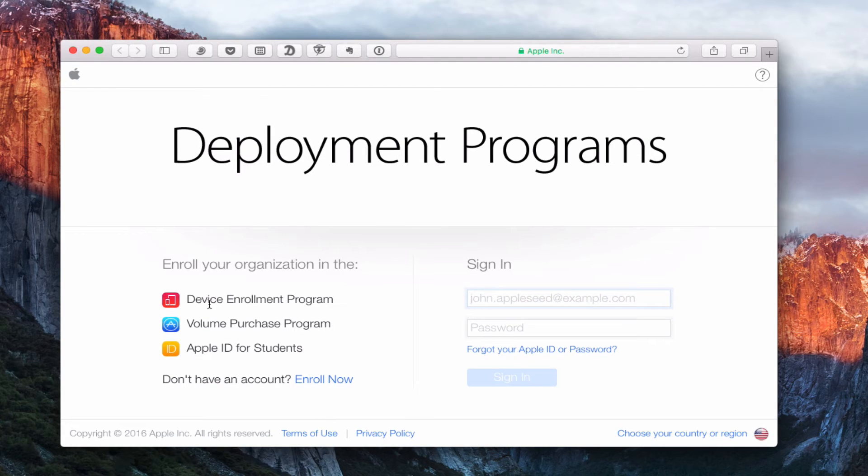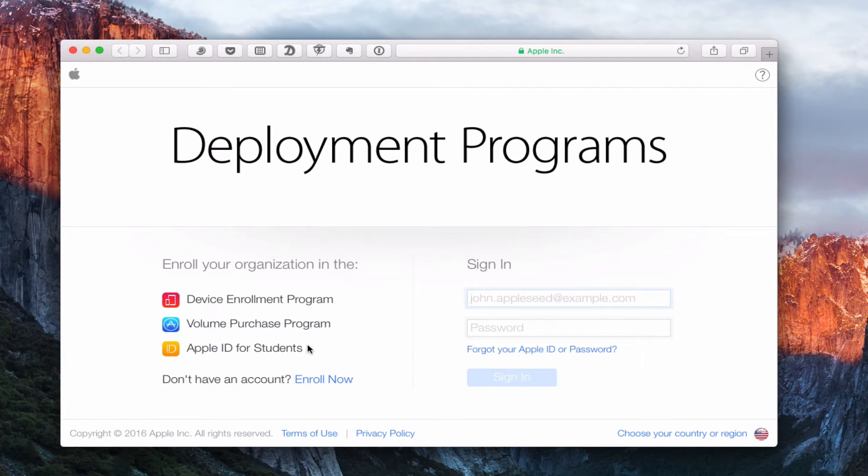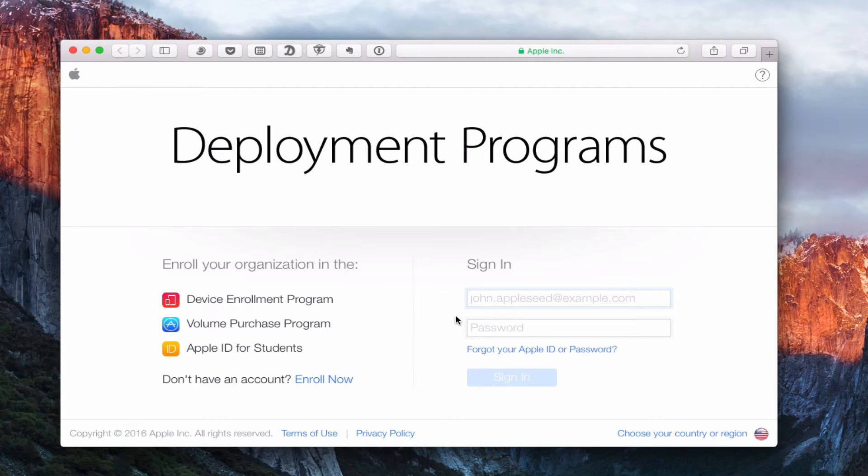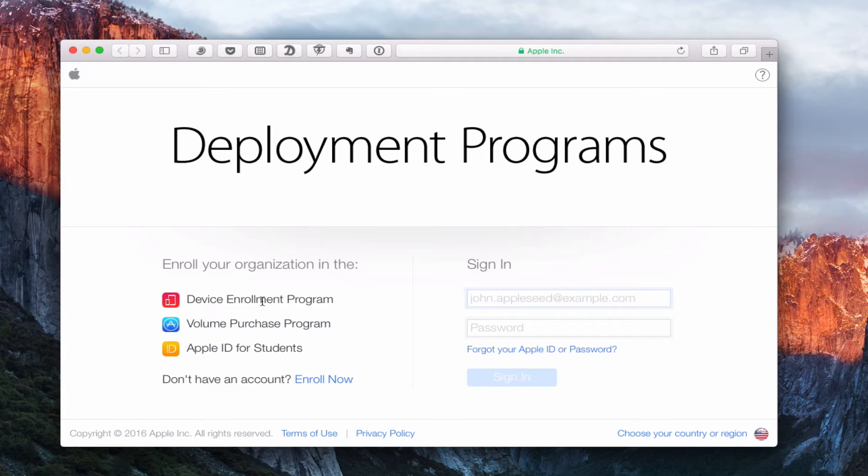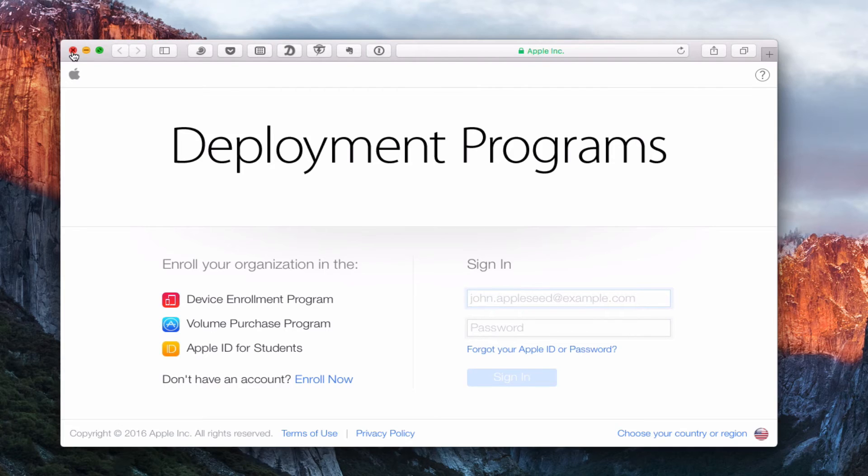And so this is where the deployment programs are. And you can see it's got the device enrollment program, volume purchase program, Apple ID for students. If you don't have an account, you can enroll or you can sign in using the Apple ID and password that you've got set. And so again, you would just register and then have options for these different programs that are set up. Again, Apple ID for students, device enrollment program, volume purchasing program. So that's how that works. Let me just go ahead and put that down.